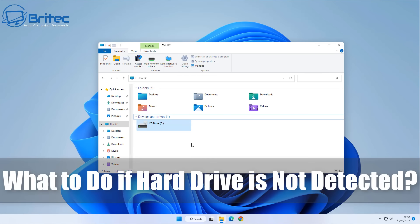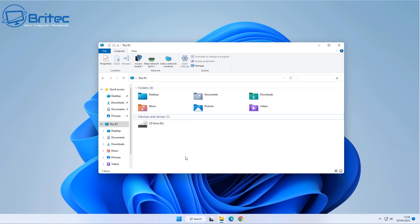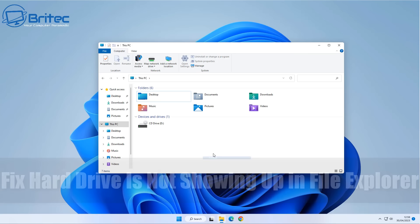Today we're taking a look at what to do if your hard drive is not detected. First off, you need to find out whether it's a hardware issue or whether it's a software issue. That is always the first thing you need to determine before you can start to fix your hard drive not showing up in File Explorer.